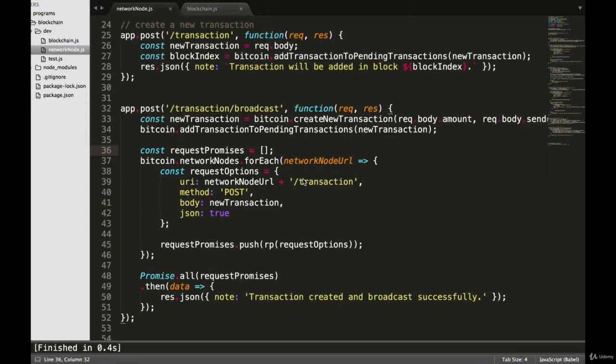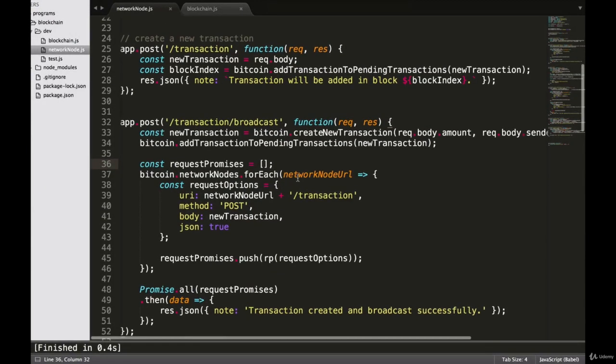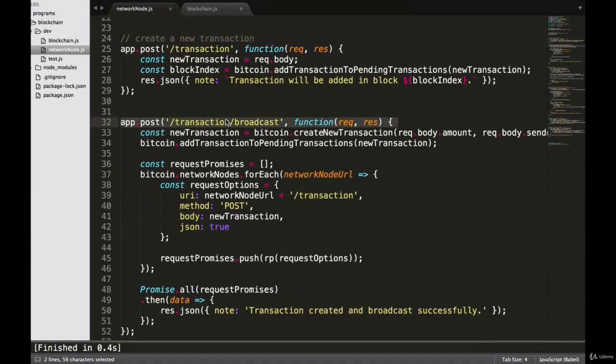In this video, we are going to test our Transaction Broadcast Endpoint and our Transaction Endpoint to make sure that they are both working together correctly.